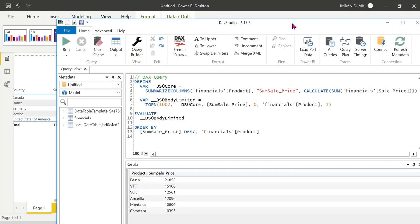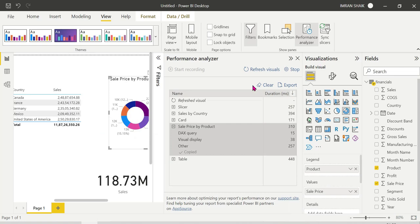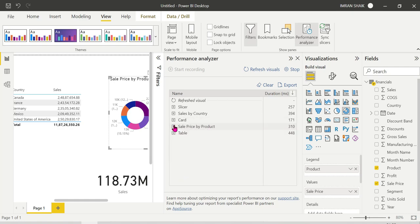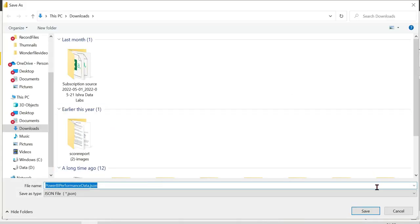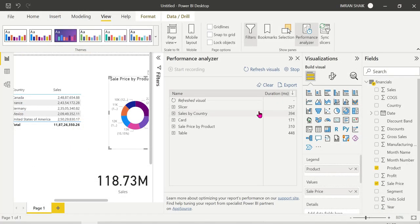This is a very important concept in real time. We can analyze the root causes in the report. This is all about the Performance Analyzer in Power BI Desktop. We can also export the visuals and results in JSON format. We can identify the root causes in the report, and if you want to improve the DAX queries or summarize columns, we can do the same using this concept.